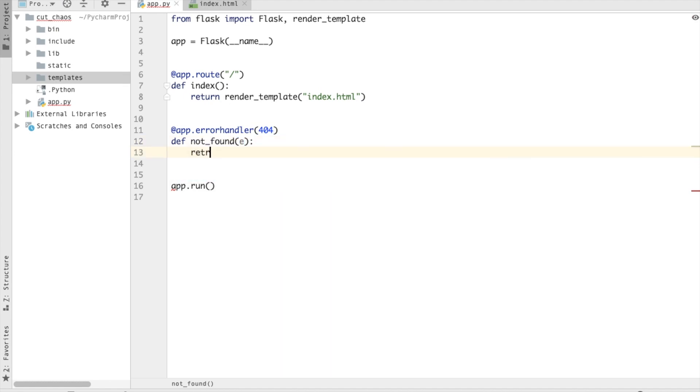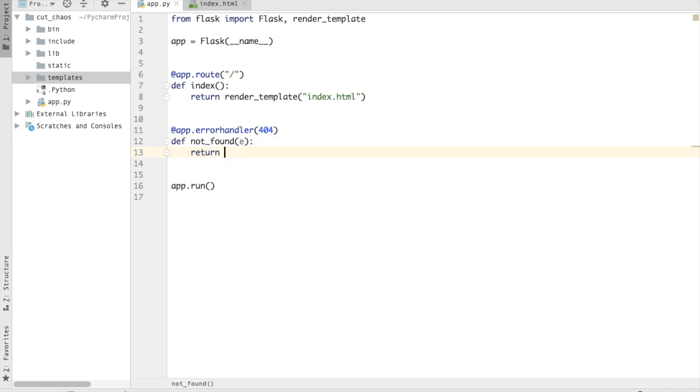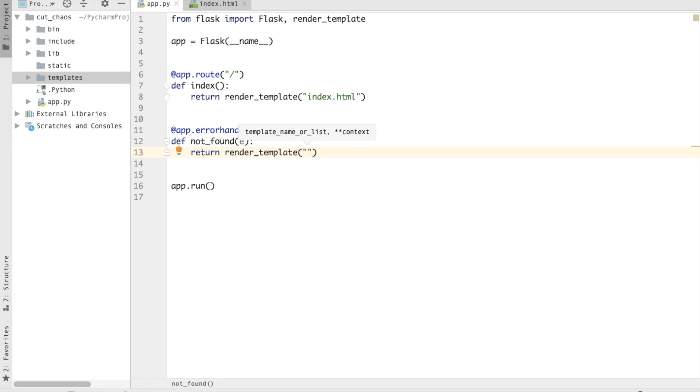And the next thing is I want to return my own custom page. So return render_template and say 404.html.